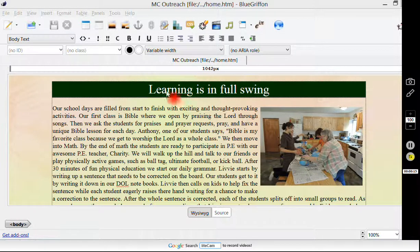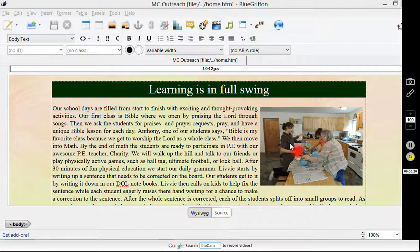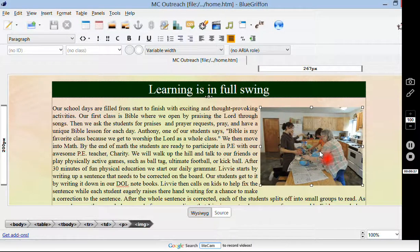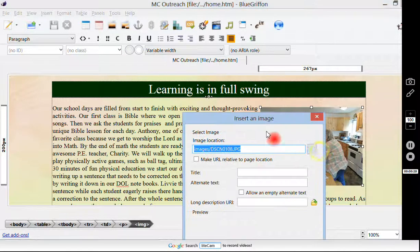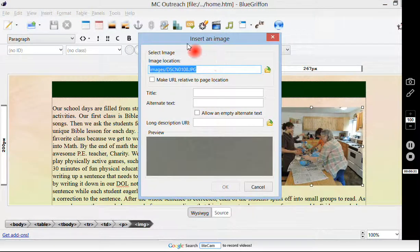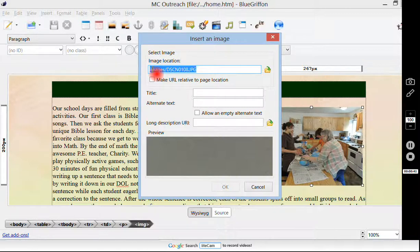Here we have an article. It's an old article — learning is in full swing. We've got our text and our picture, but these don't apply anymore. We want something new. So the first thing we will do is double-click on the picture. Automatically a window should pop up: Insert an Image. Right now here's the image that's there — it's in the images folder, slash DSCN0108. This is the file that is there right now.